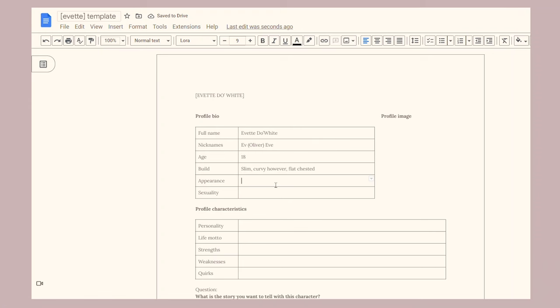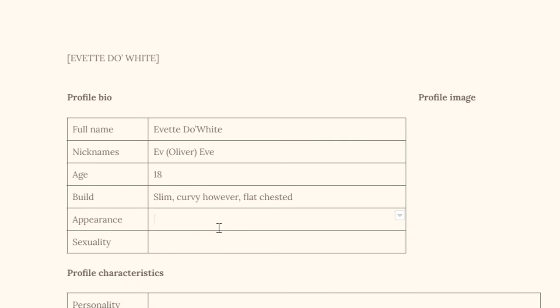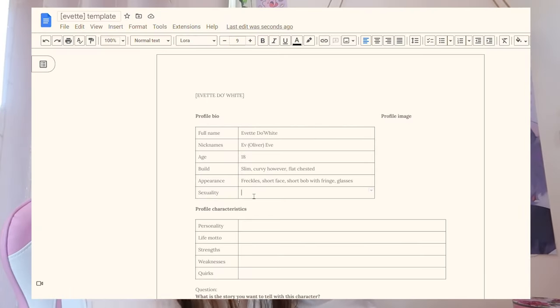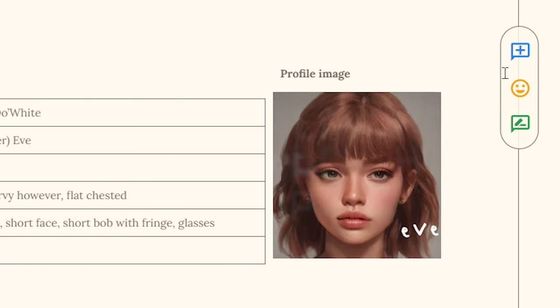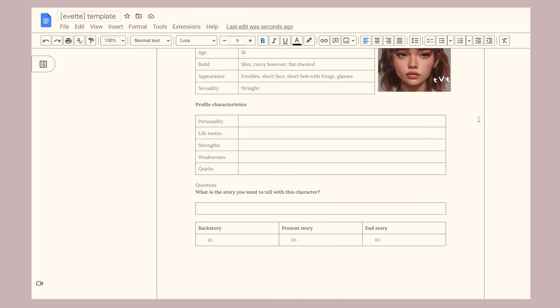Going down to appearance — this is the stuff you really think of when you picture your character. When I think of Yvette I think of freckles, a short face, a short bob with a fringe, and glasses. You can also note their clothing or the way they stand — there's no right or wrong way to list how your character looks. Her sexuality — I think she is straight. For the profile image, I actually have an image of her from Artbreeder which I'm going to copy and paste in.